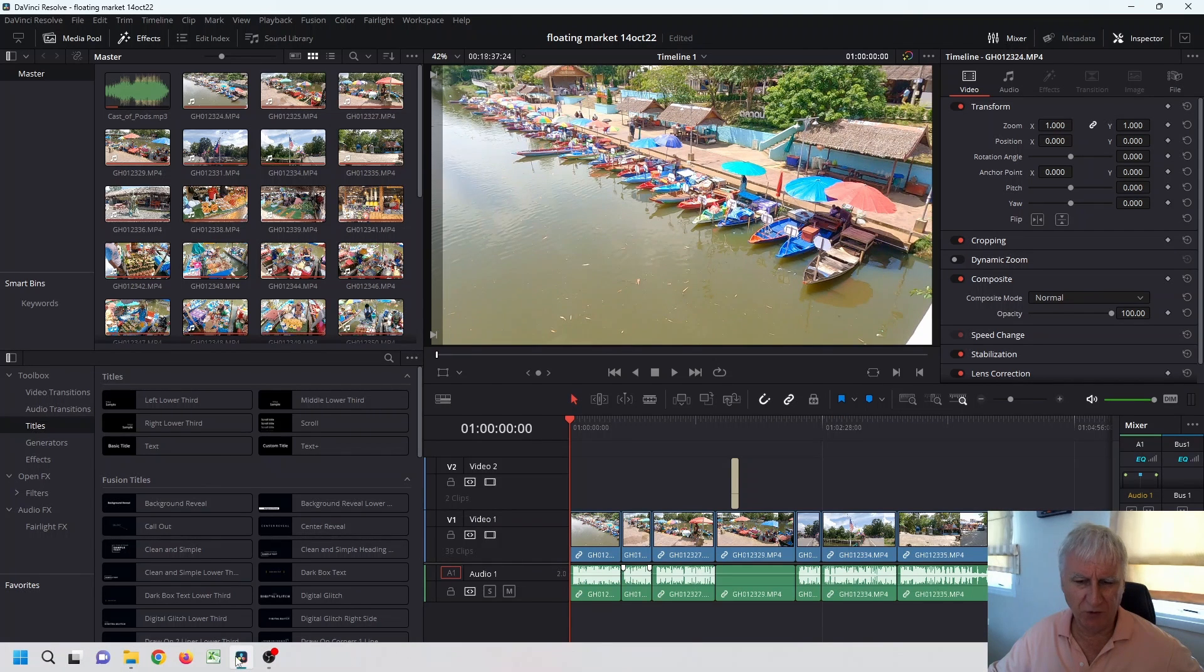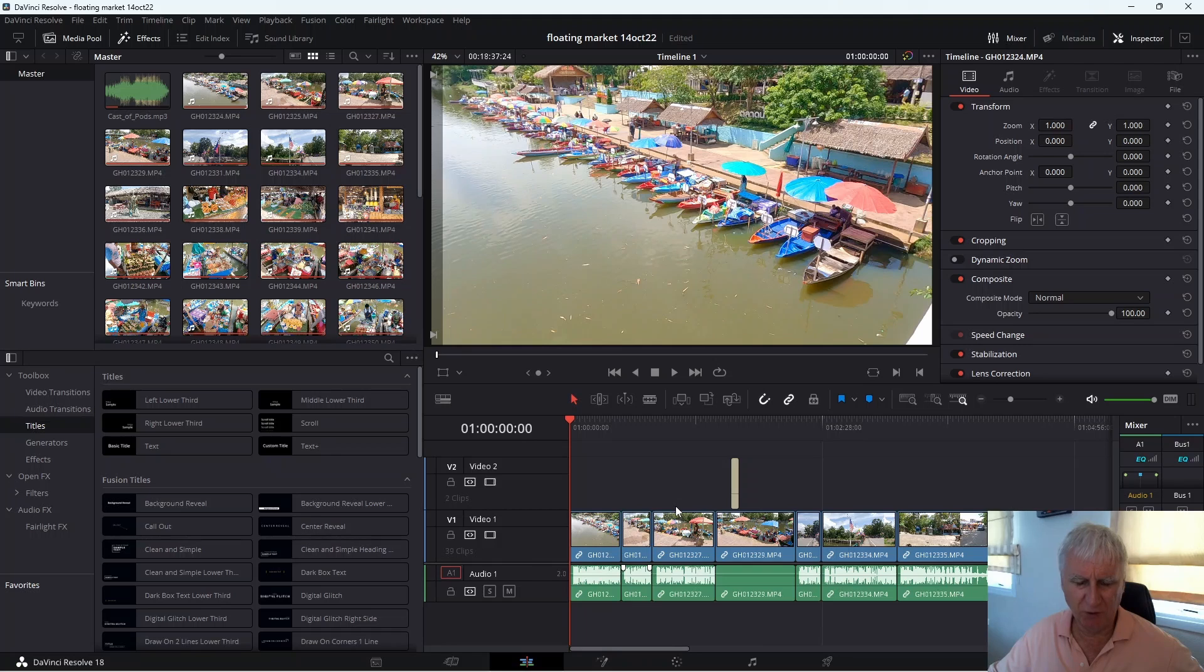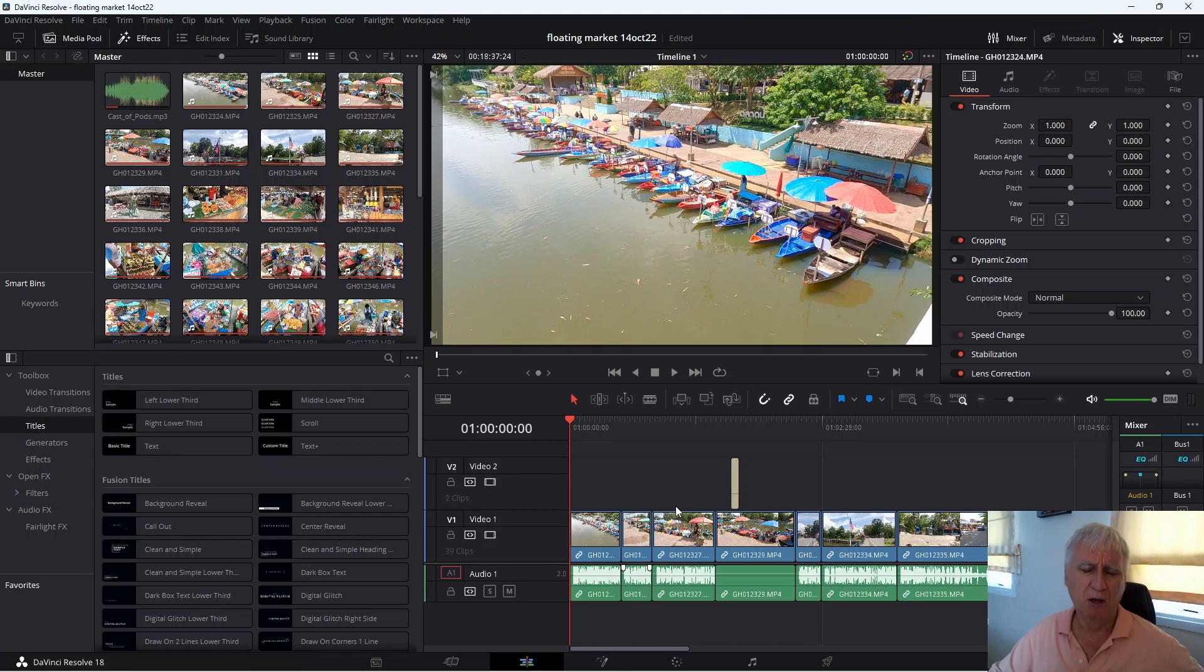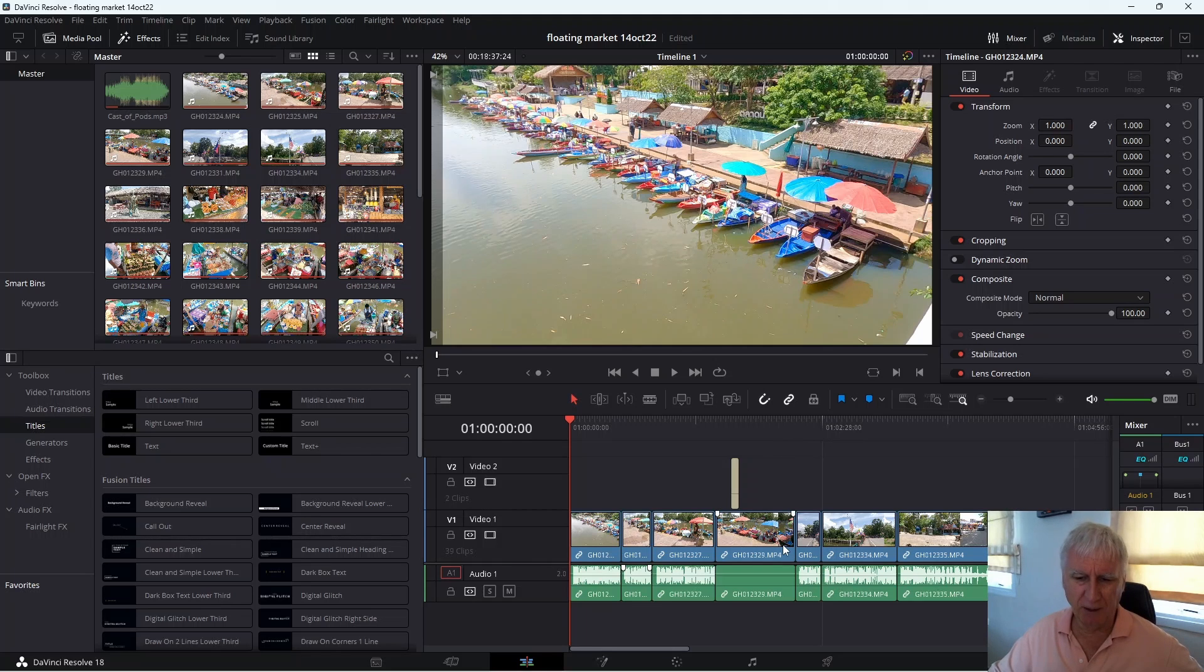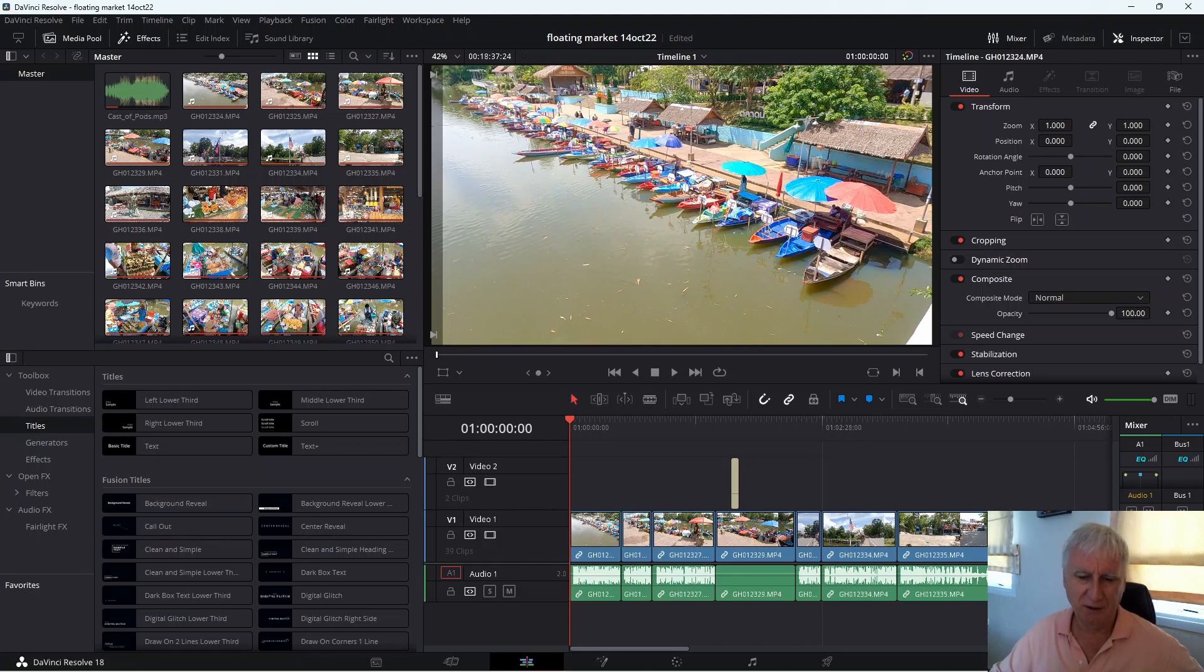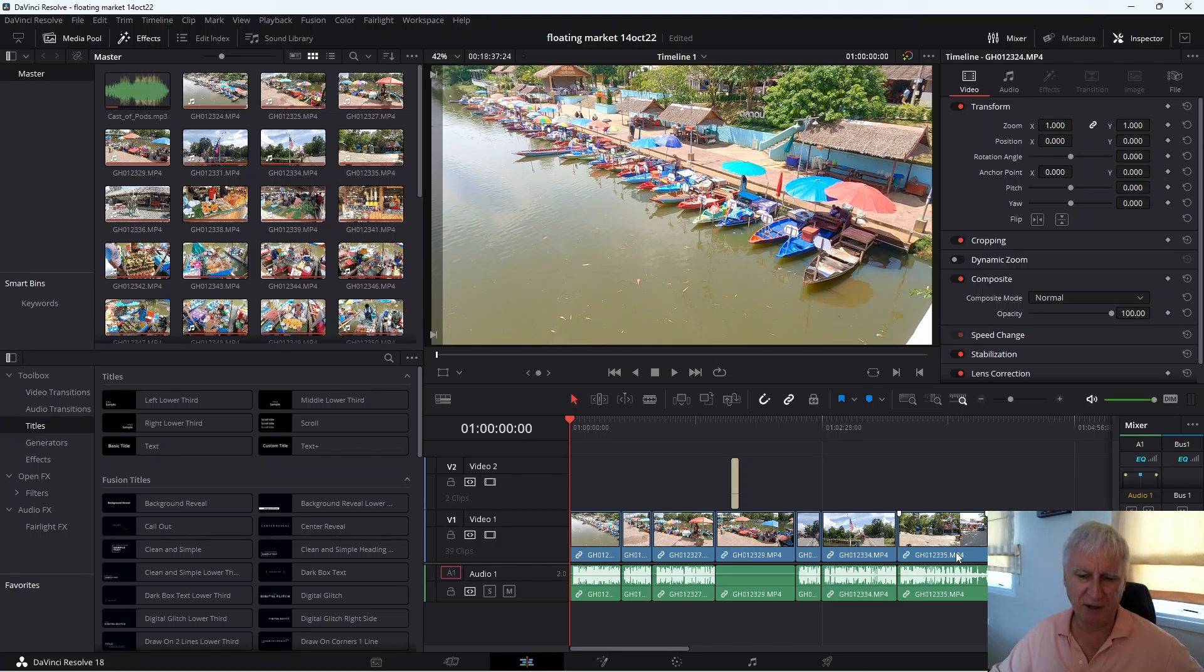So what can you do if you notice this problem? The first thing you can do is just to ignore it, which is what I did when I first noticed the problem because at the time I wasn't aware of any workarounds. And it's quite annoying because as you can see in every clip the first two seconds of audio is missing, and that can make it a little bit frustrating when you're working through the edit.